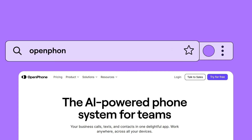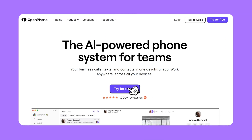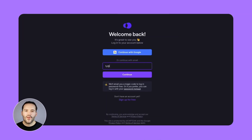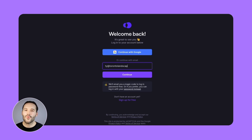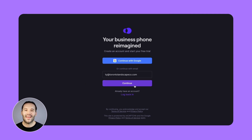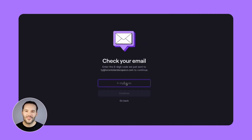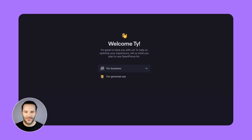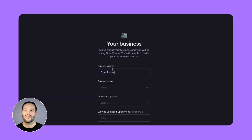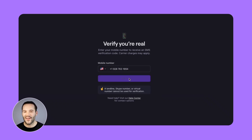First, go to openphone.com and click 'Try for free' to start a free 7-day trial. You can either continue by signing in with an existing Google account or entering an email address to sign up. Once entered, you'll receive an email code. From here, enter your name, answer a few questions about how you plan to use OpenPhone, and share your mobile phone number to verify your account.